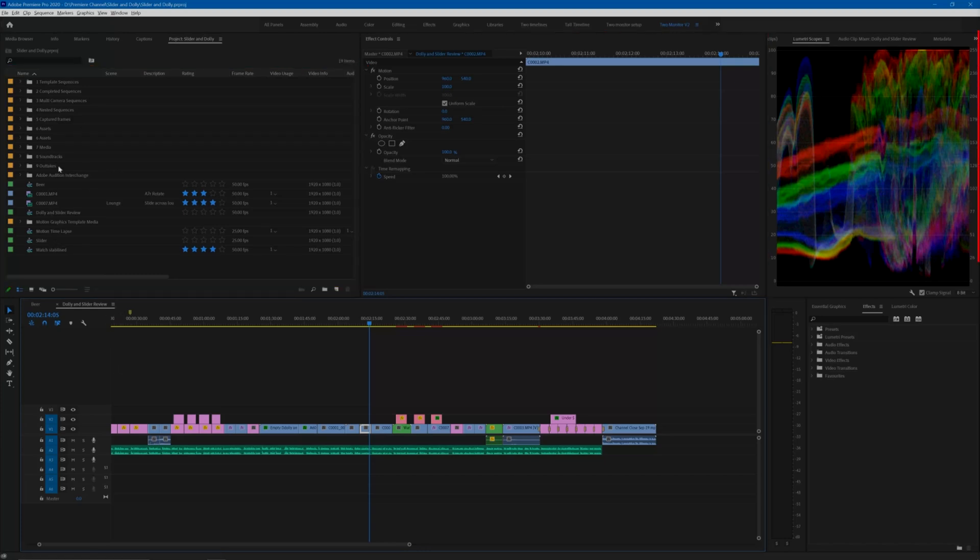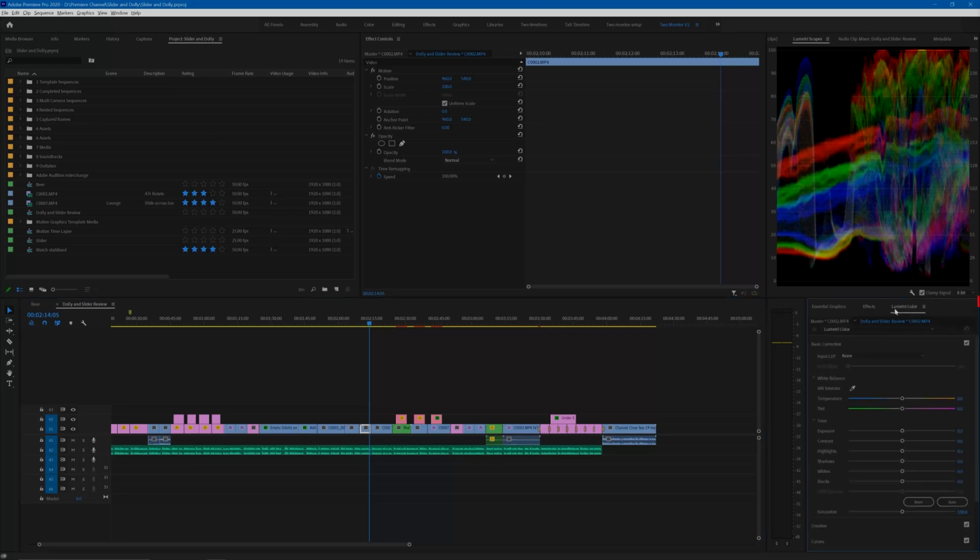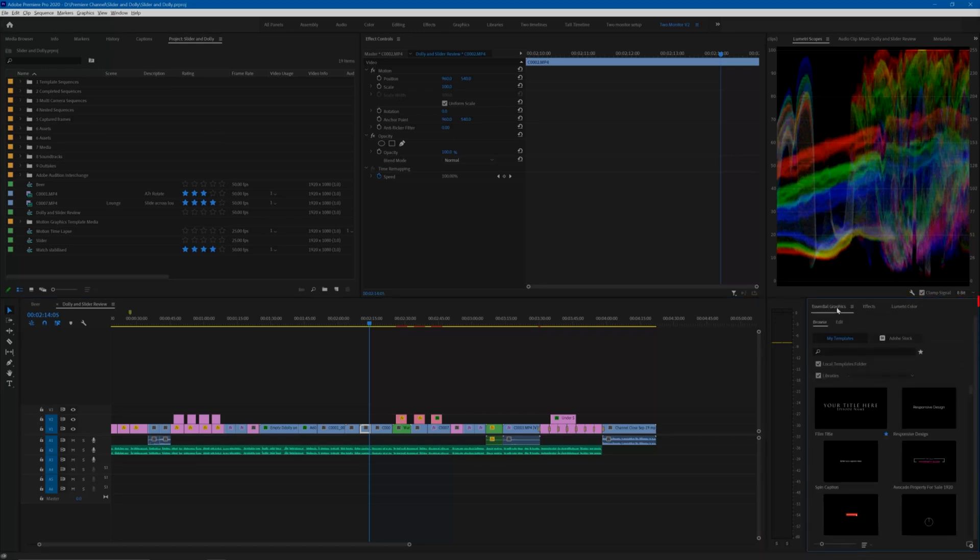The Lumetri control panel along with Lumetri scopes and the essential graphics panel. With these on the screen at the same time, everything is at hand just as I need it.